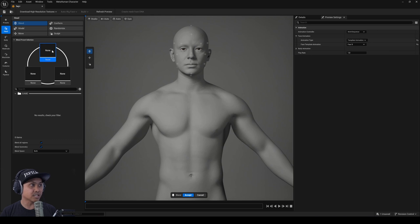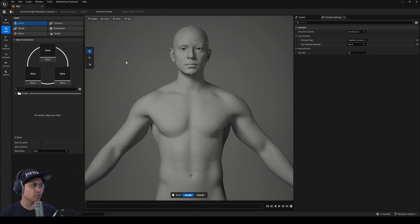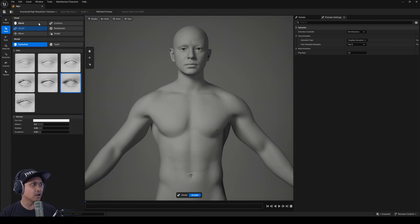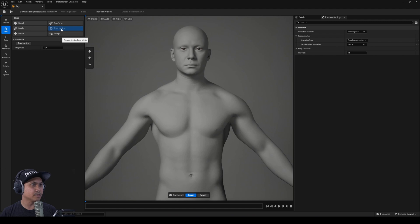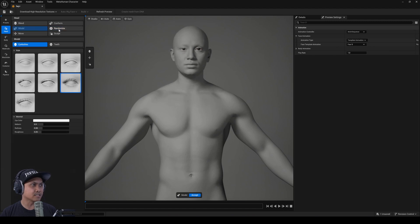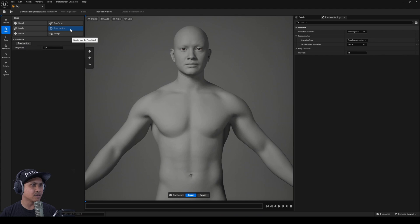This is your typical blend — same as in the cloud MetaHuman Creator, you can put three faces in there and blend them together. That makes sense for the head. But the randomize tool I really like because I can just flip through and get a whole new face. Very cool.